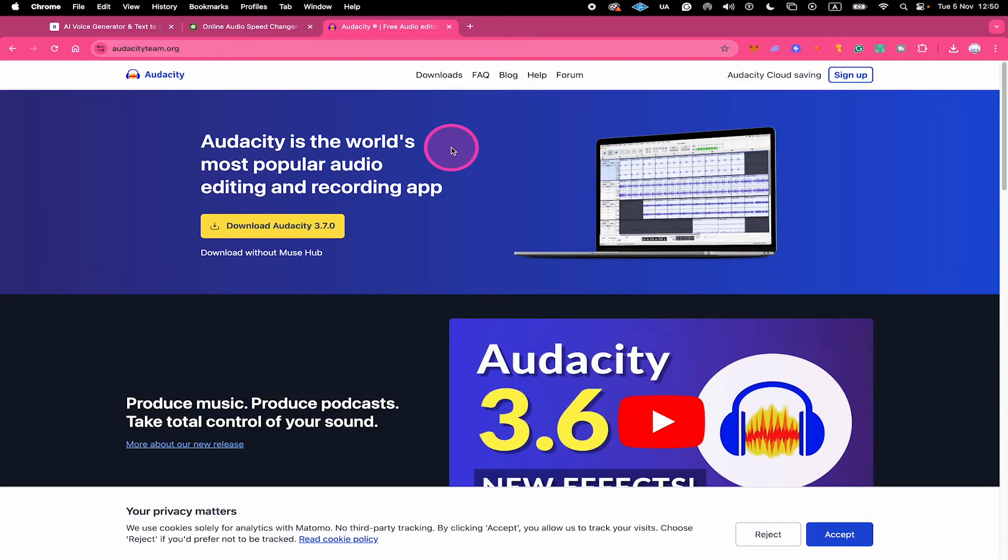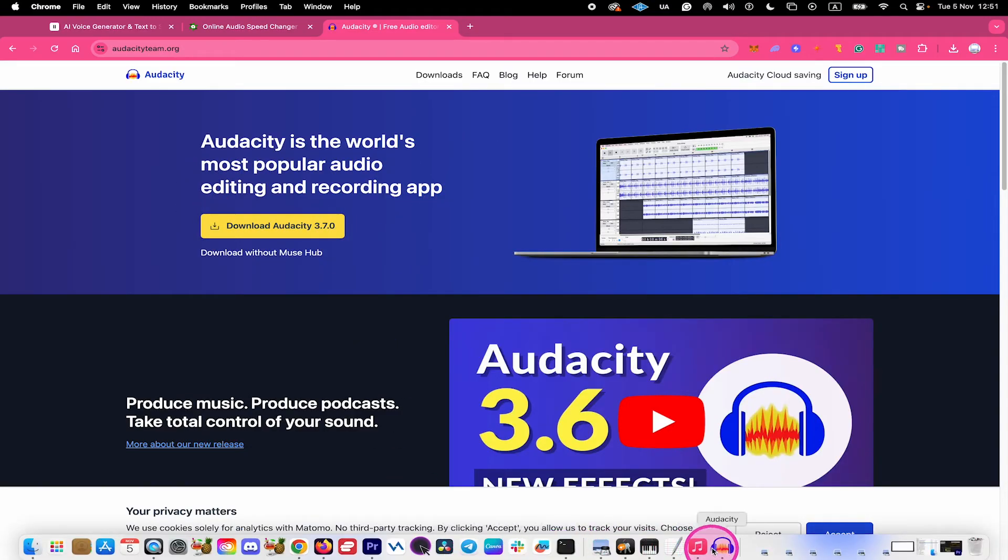Now let's have a look at method number two. For that purpose, go to audacityteam.org and then download Audacity. Audacity is a completely free audio editing and recording app, and it works perfectly fine on both Mac and PC. So download that using this yellow button right here.